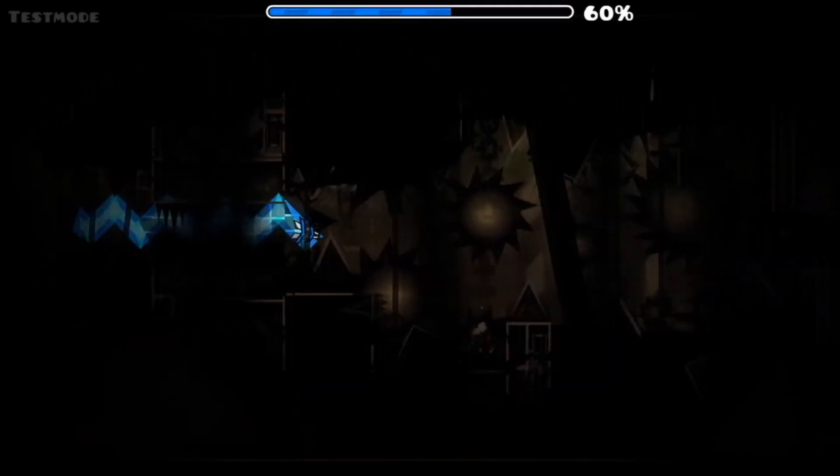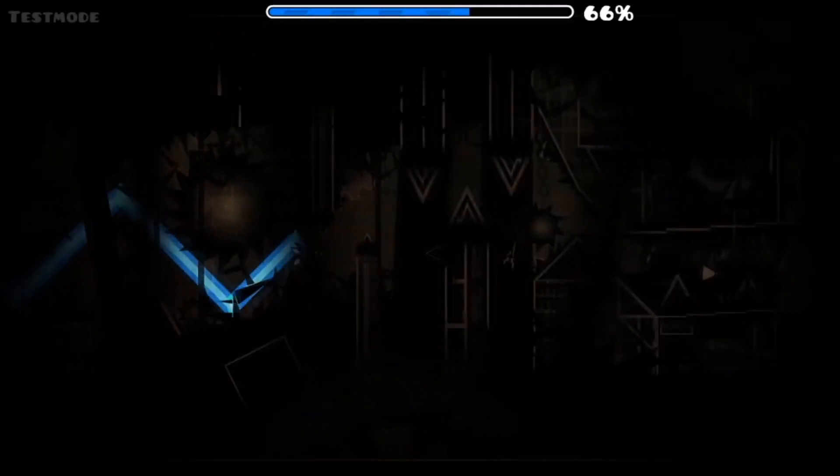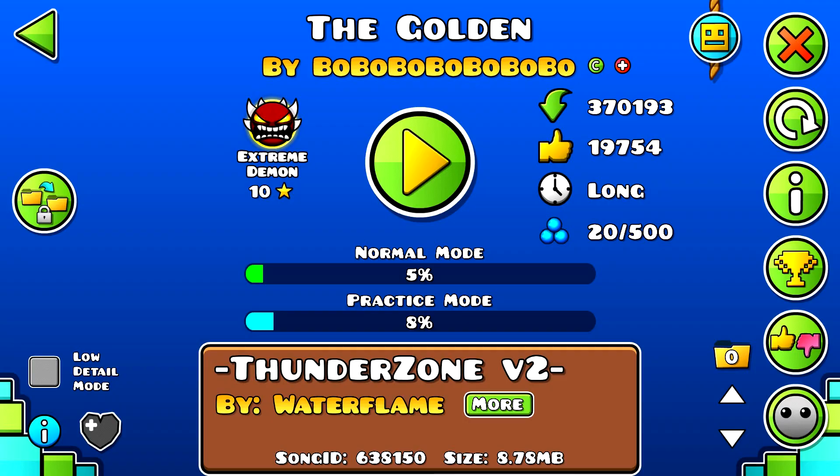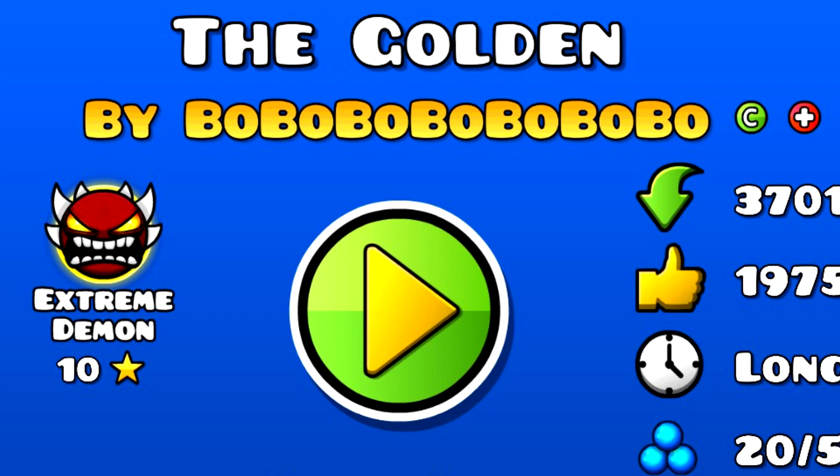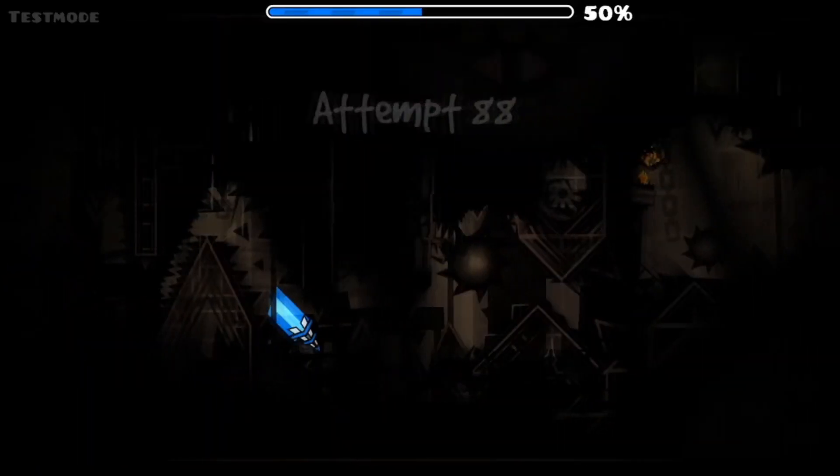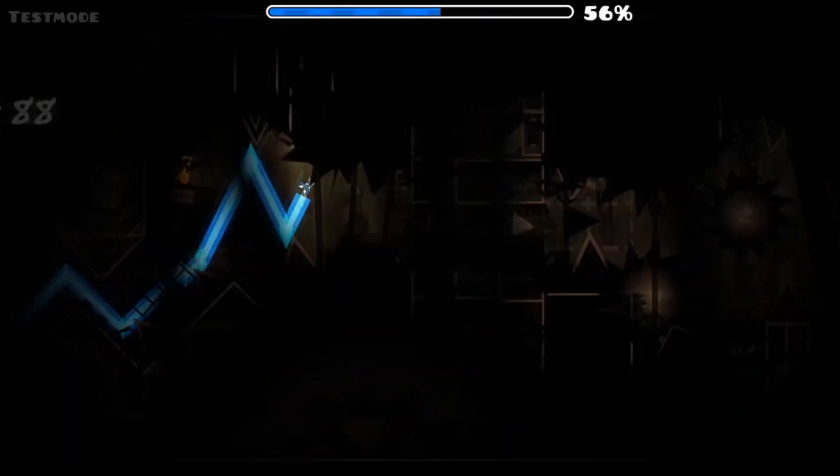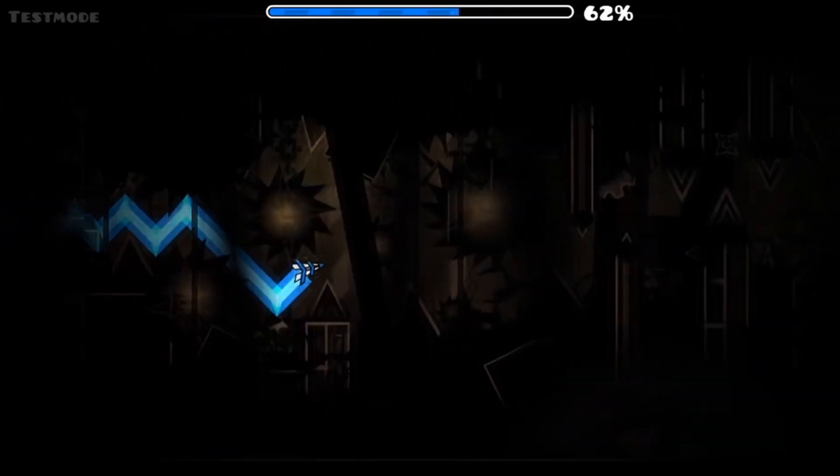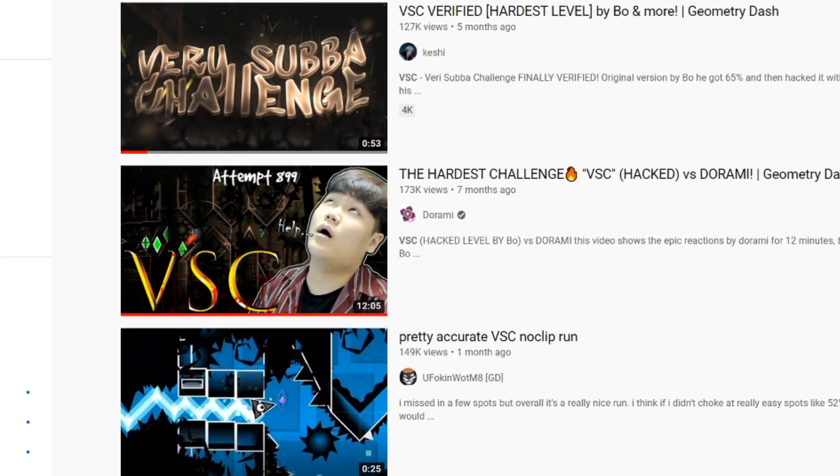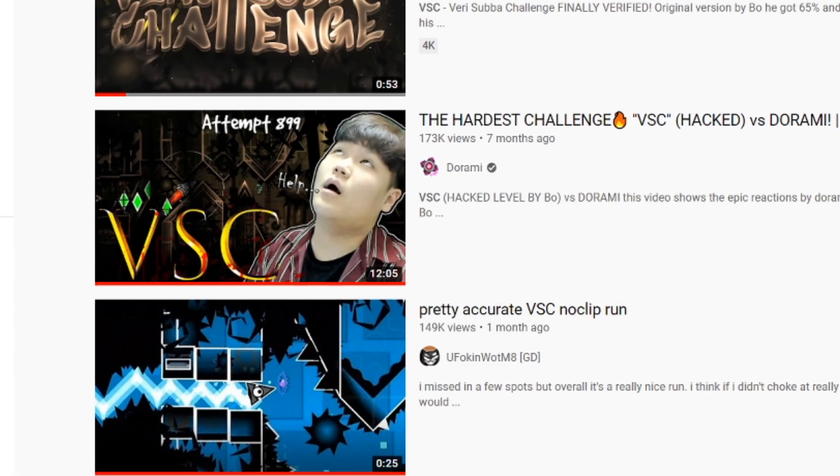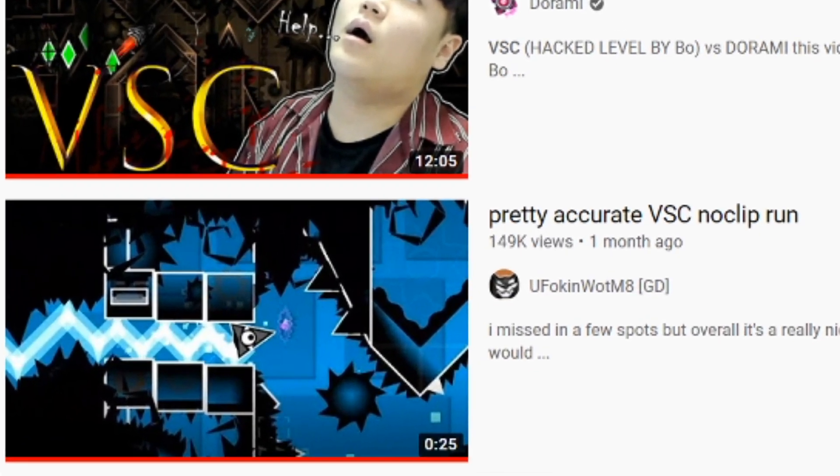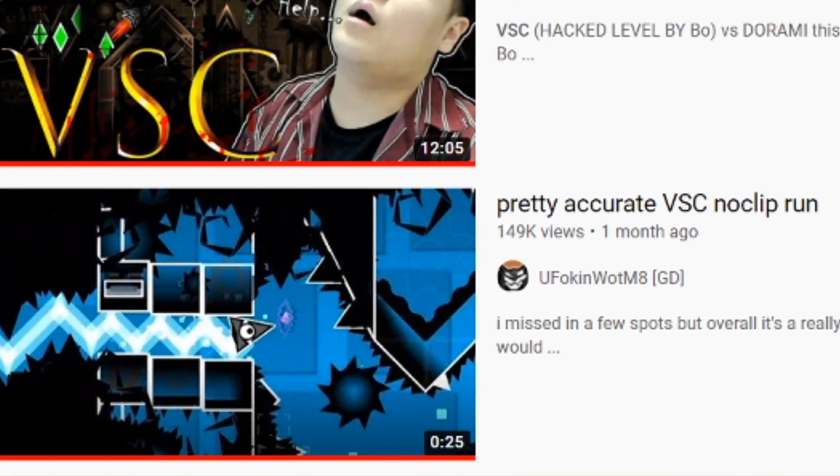So, VSC. This challenge, wow, I'm not even going to go into detail about how insanely difficult this looks. It was created by the same creator of The Golden. He hacked it so it has not ever been beaten yet by anyone, but there's been a lot of progress lately I've been seeing on YouTube.